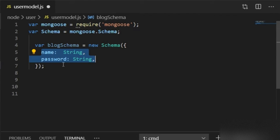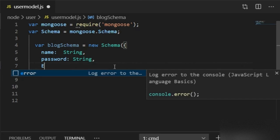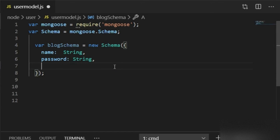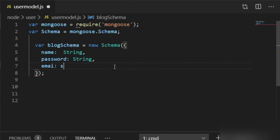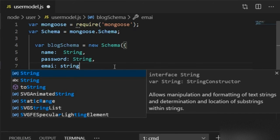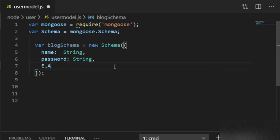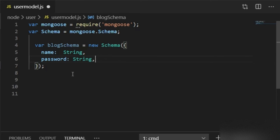Here the schema structure has name and password because I want to submit a form with name and password. If you want to submit email, mobile number, etc., you can add those fields in the same way with type String. Here I will just pass name and password.